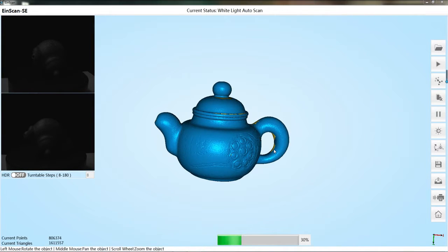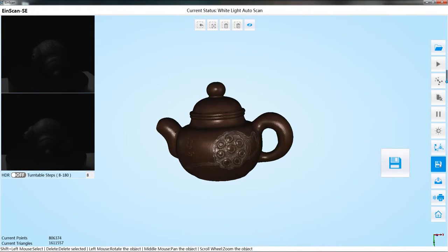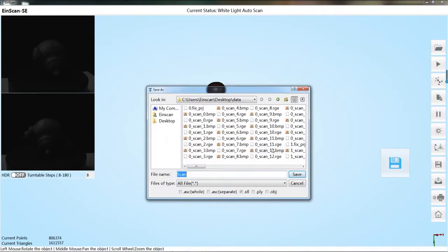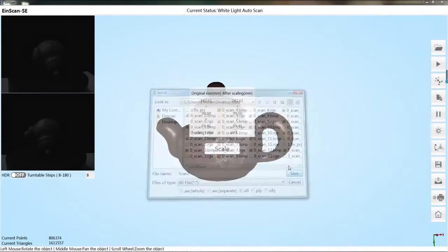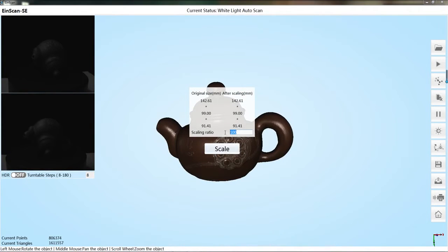For more information, please refer to the user manual. Click the save button. Select the desired data format to save. Scale the data as required.